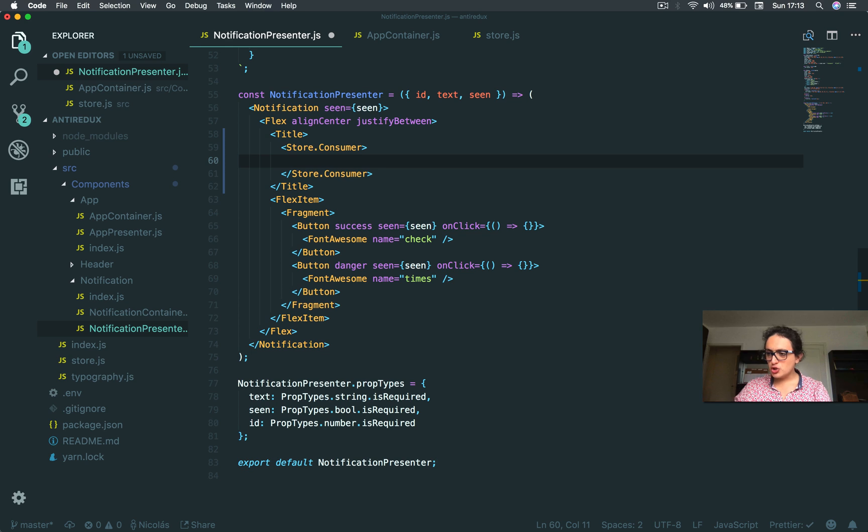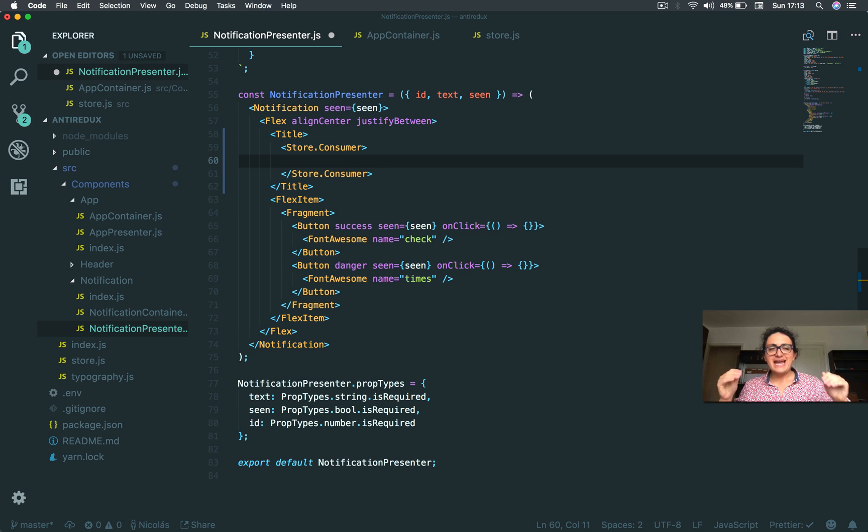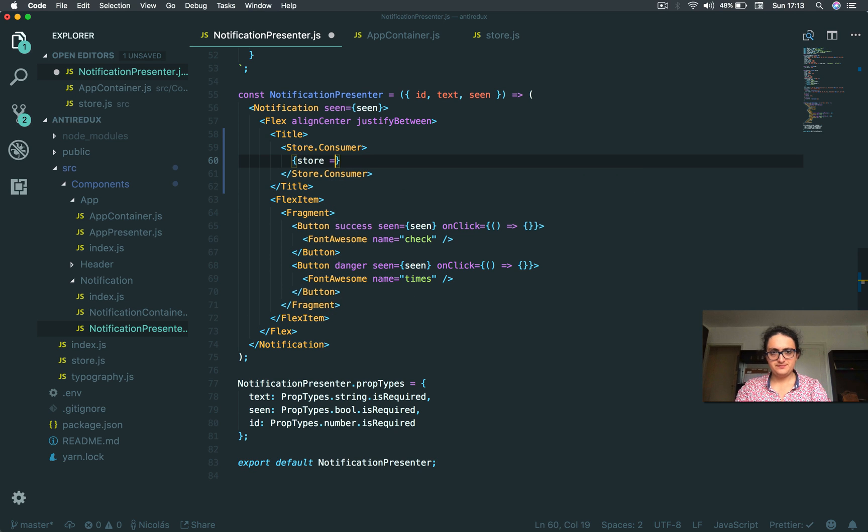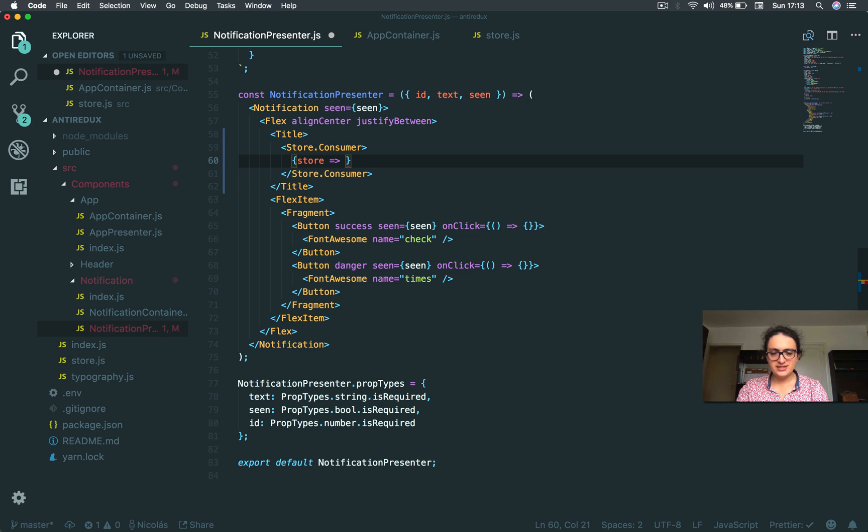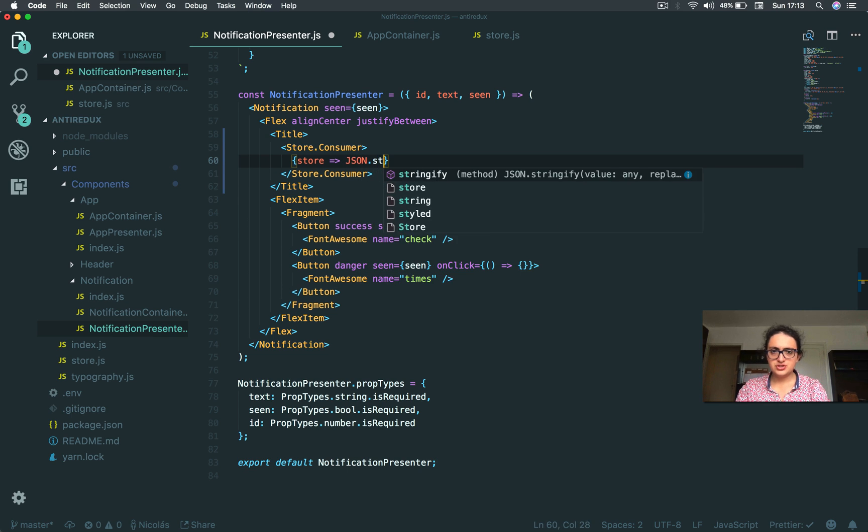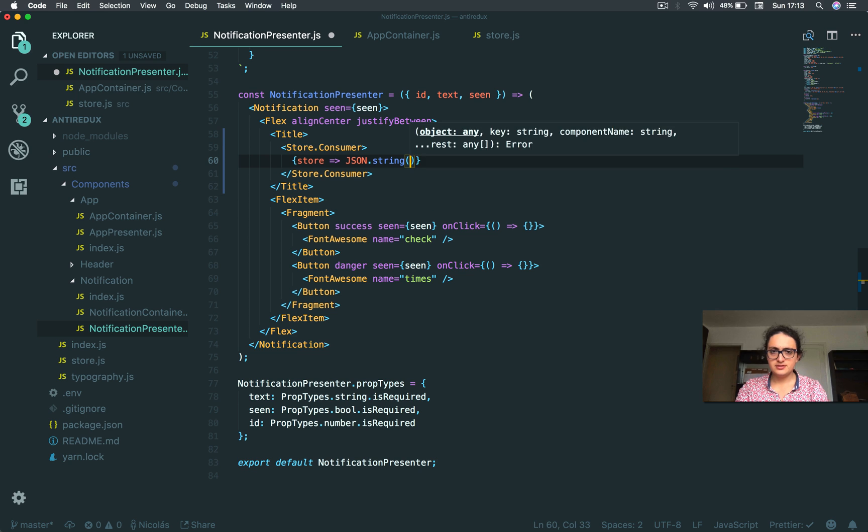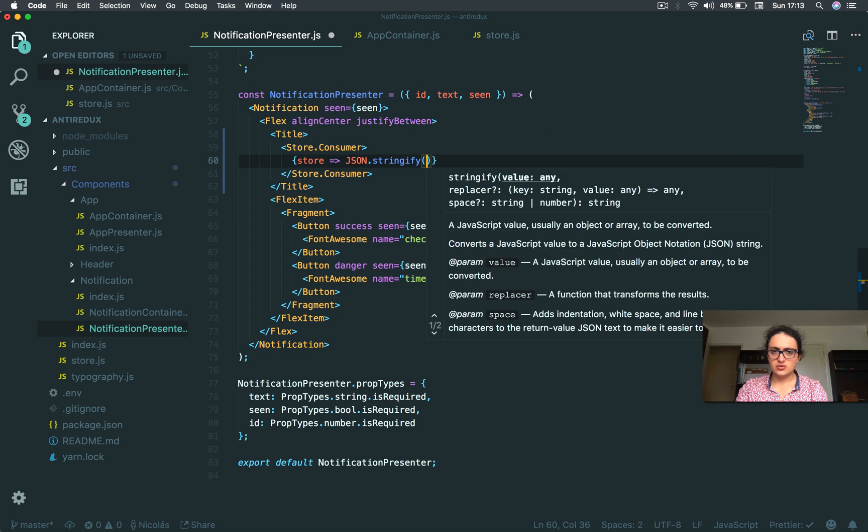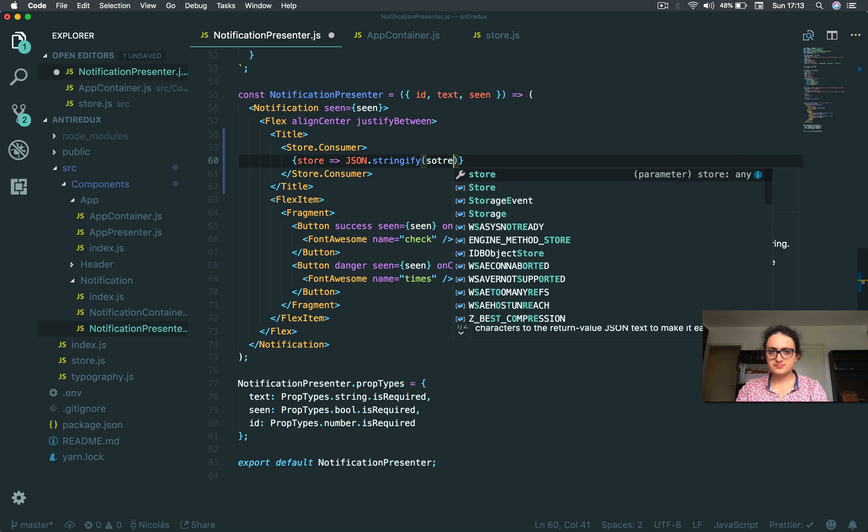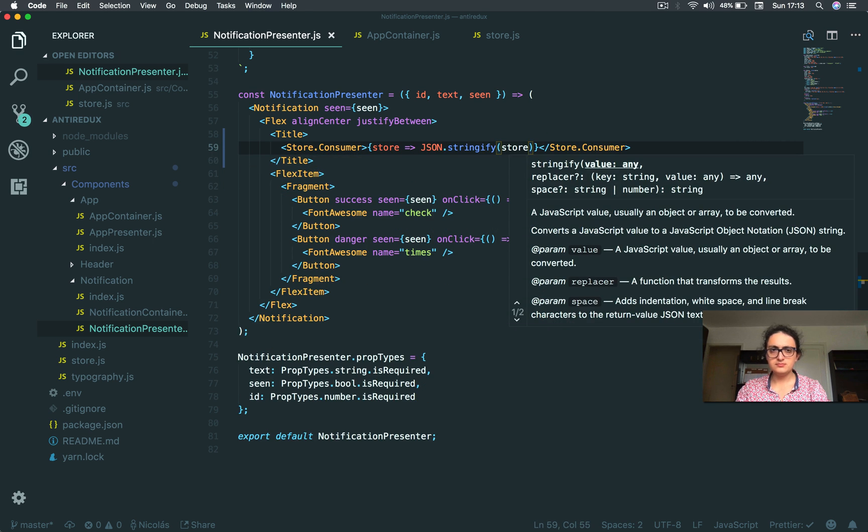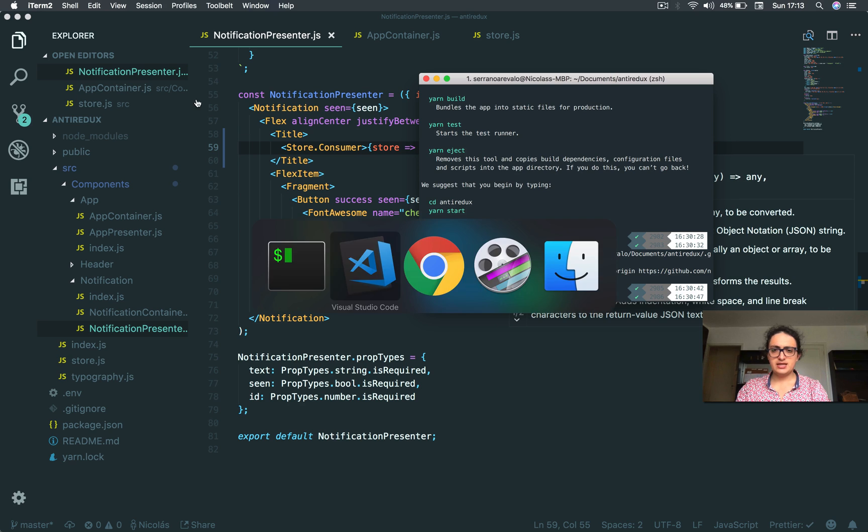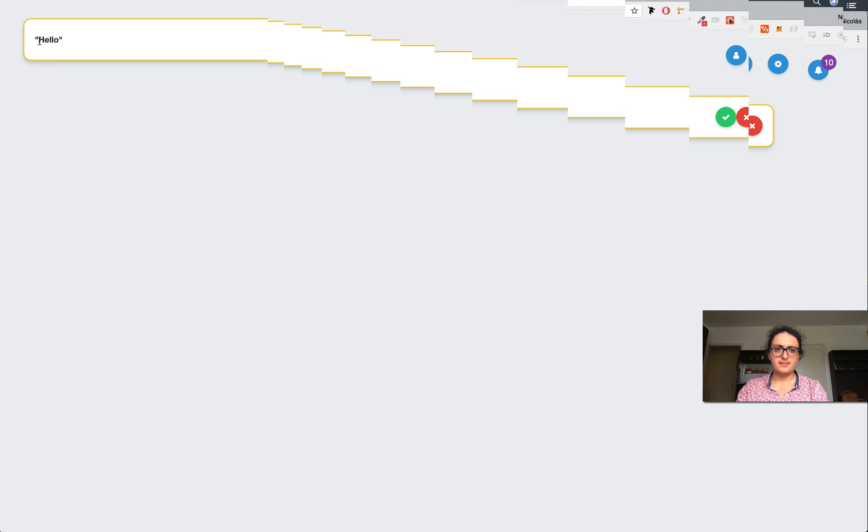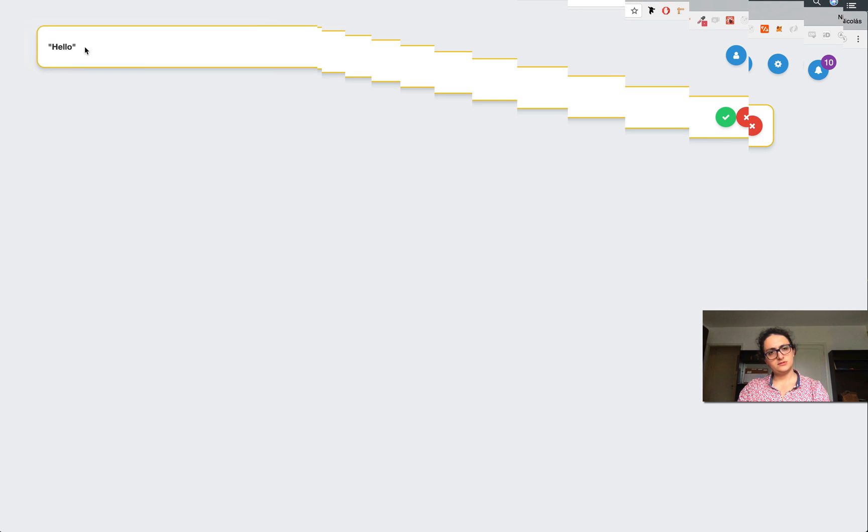So now the consumer, what the consumer expects is a function. And inside of this function, the consumer is gonna give you the store. He's gonna give you the store. And now all I wanna do here is do JSON.stringify the store. And let's see how it goes. Look, hello.